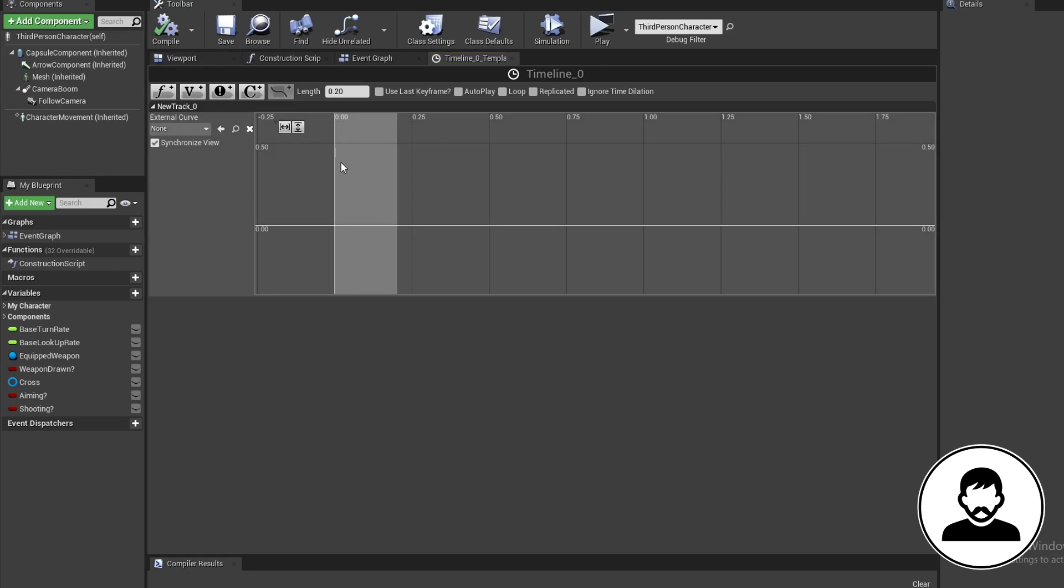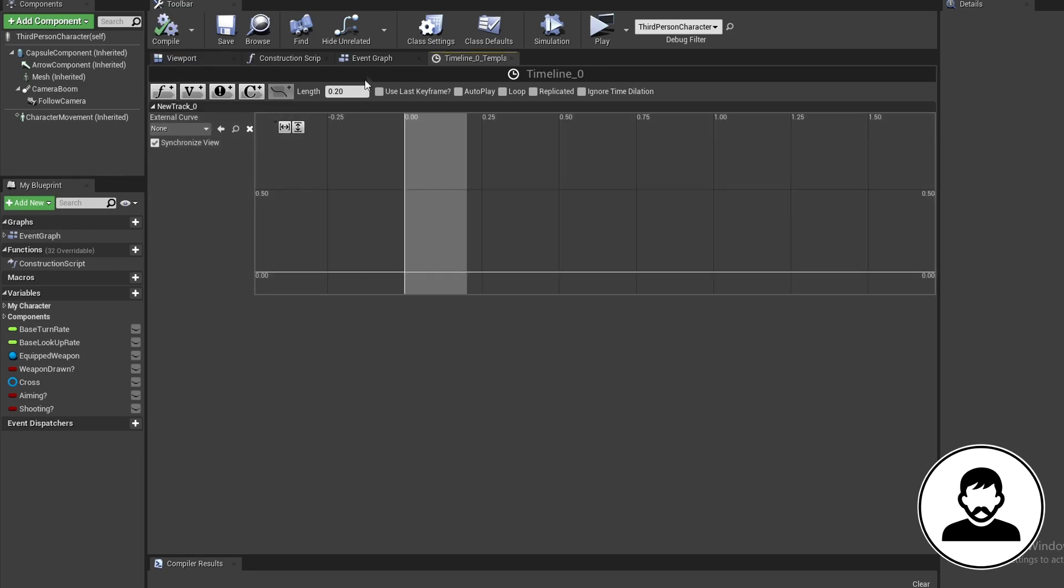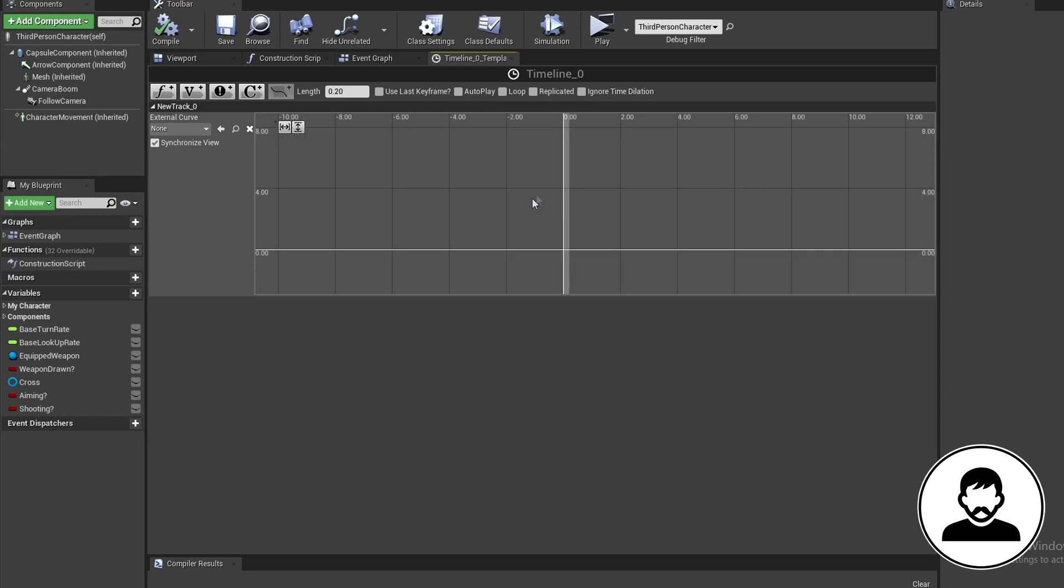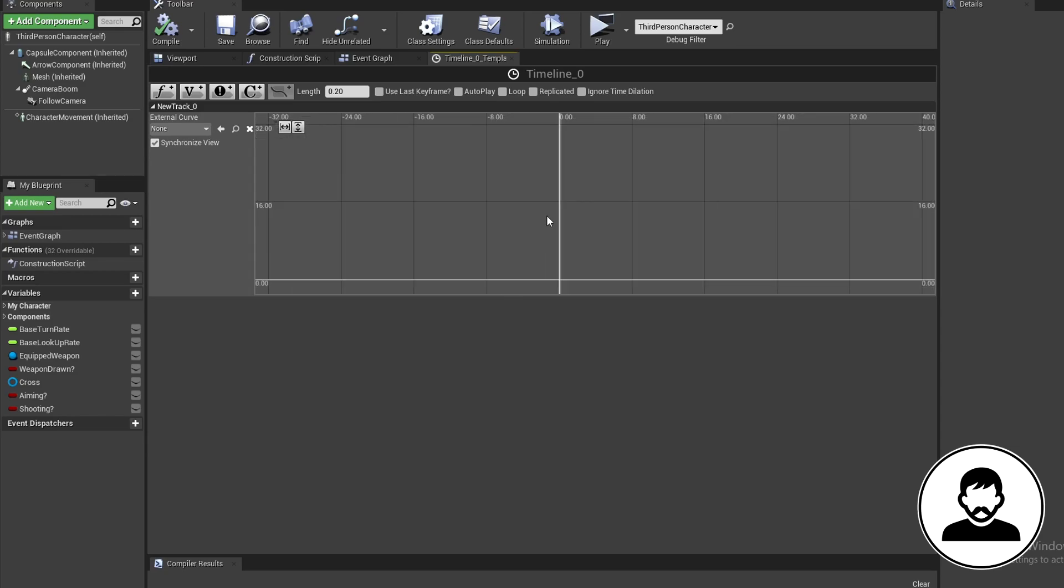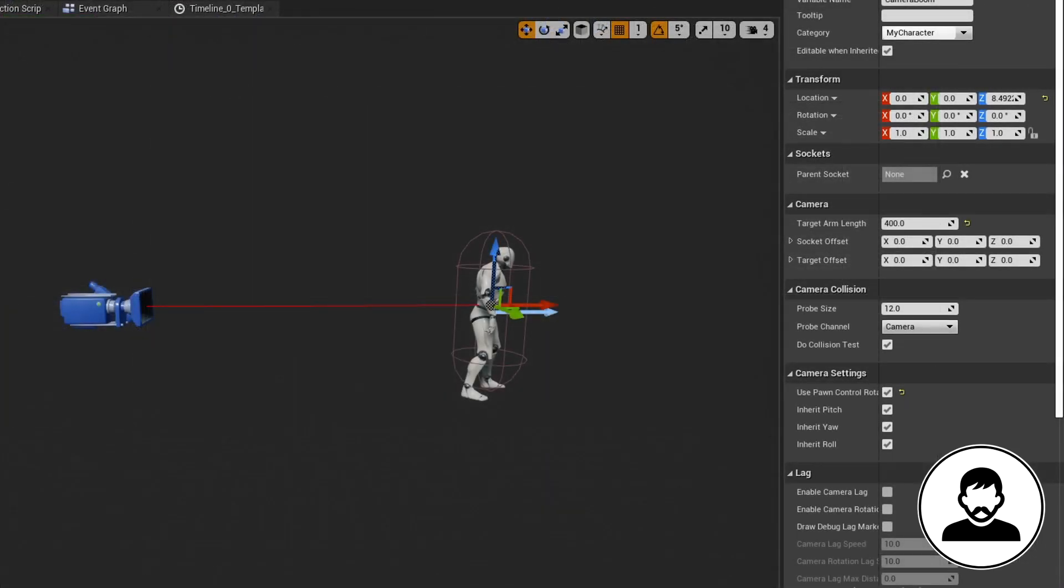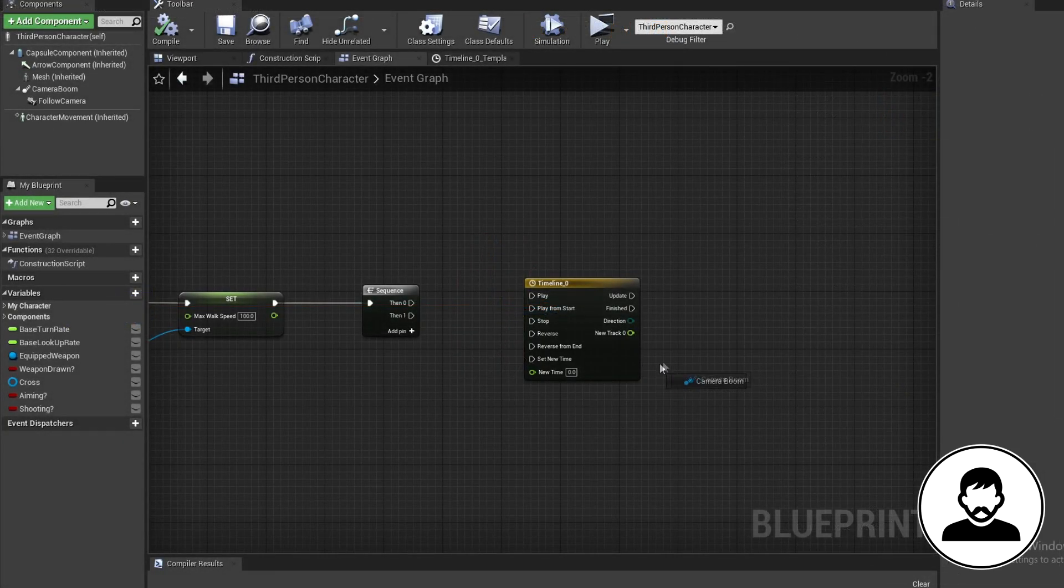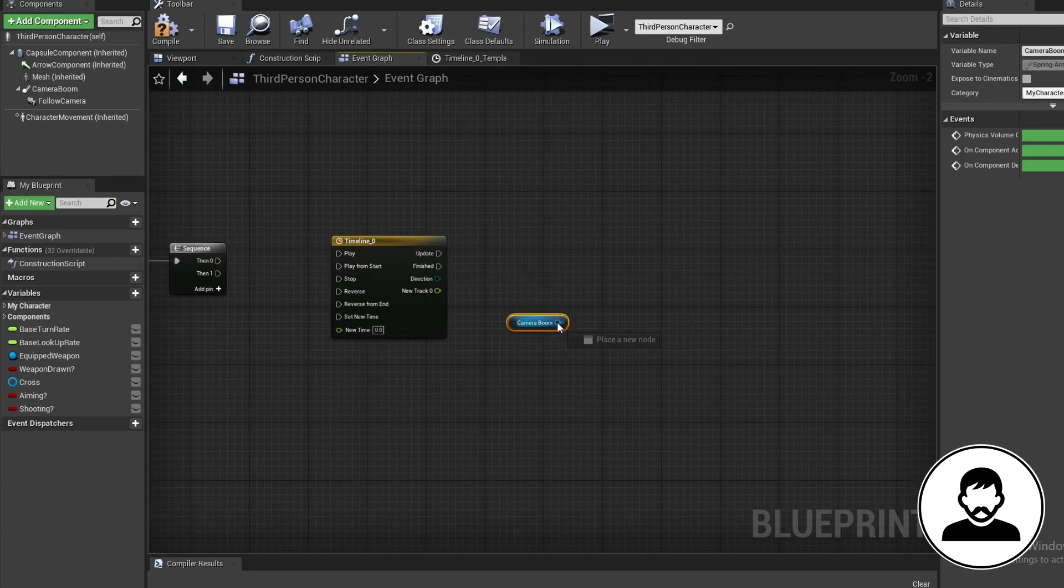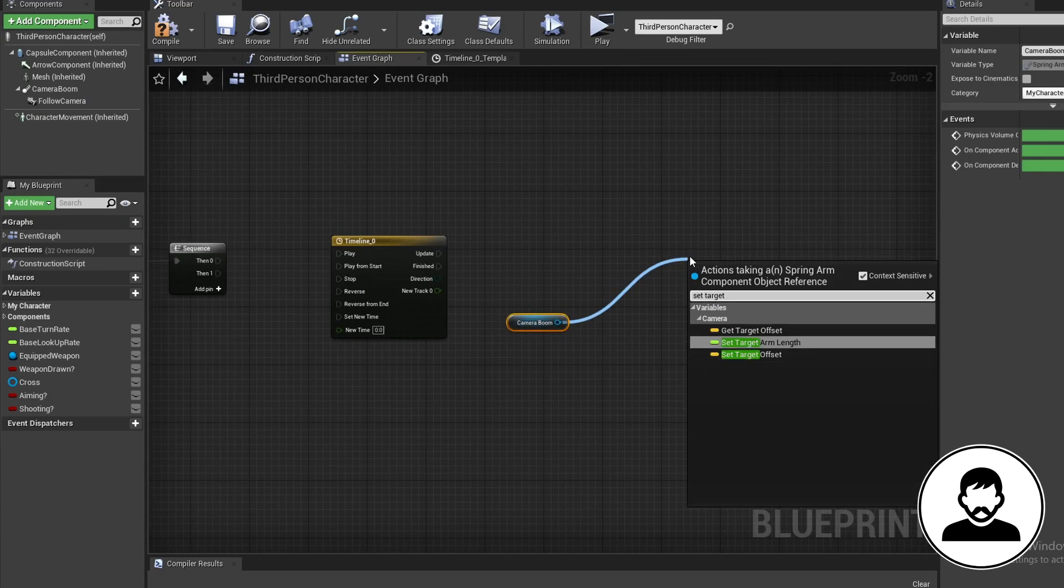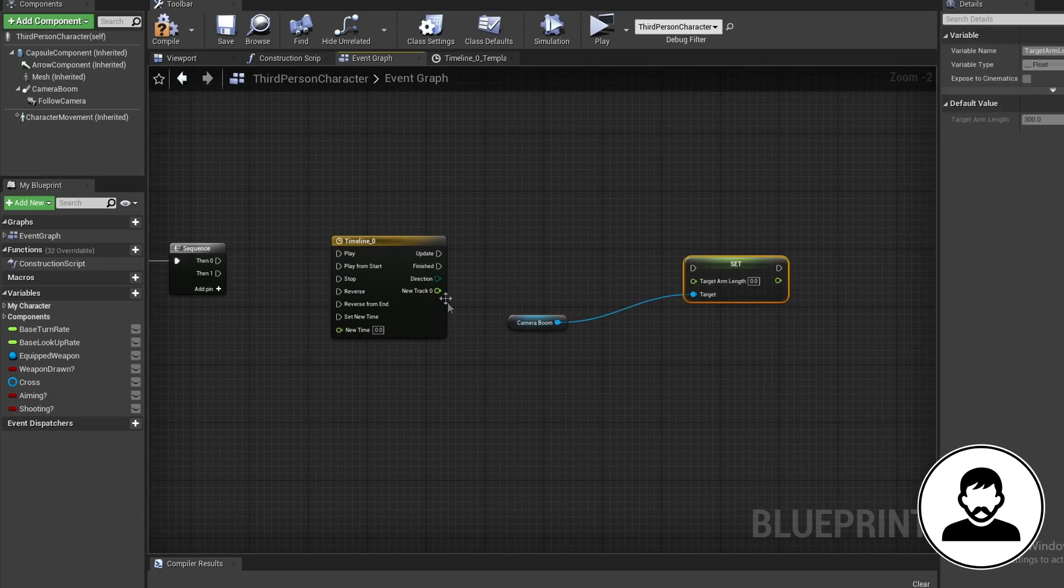This is going to change the boom length from 400 to 50 over 0.2 seconds. Your boom might have a different starting length to me, so you can check this by clicking on it and looking in the details section. Control drag in the boom and set target arm length. Plug the timeline into this.